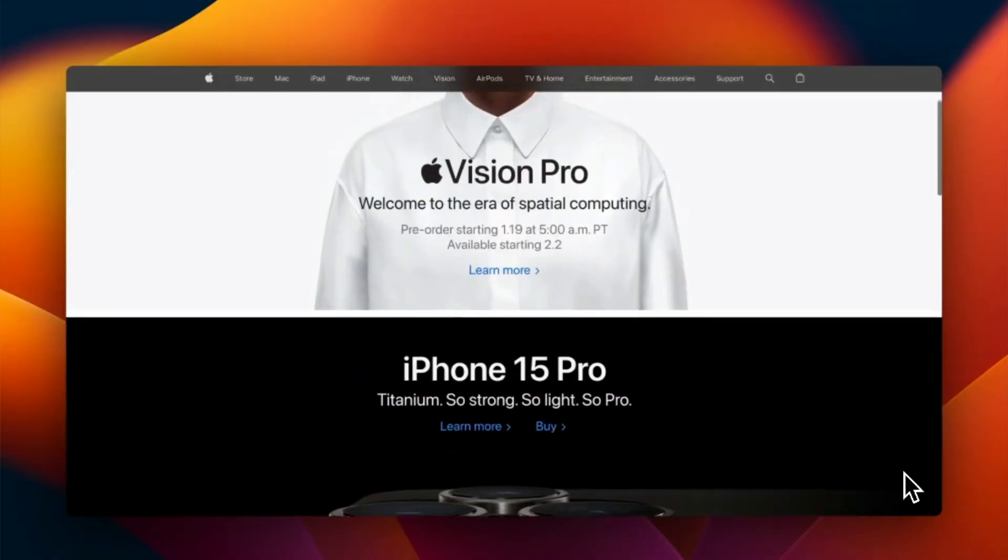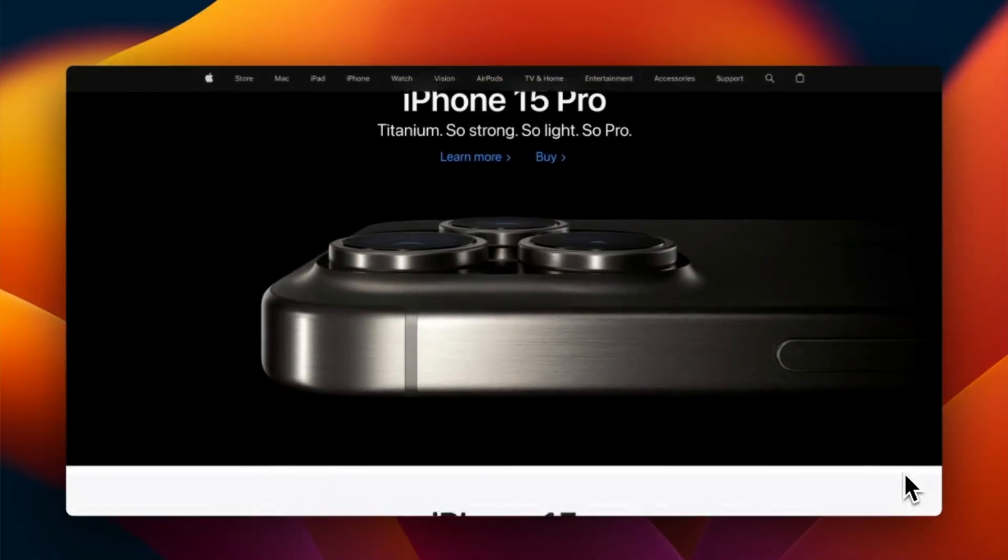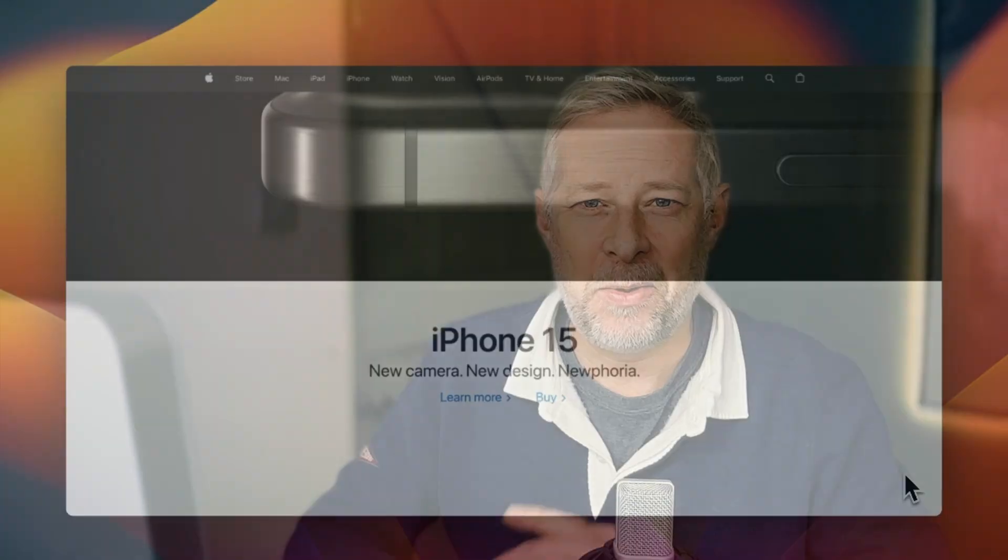Good morning. Today you're going to learn how to create a sticky navigation for your website just like this on apple.com using any WordPress block theme with no plugins and no code. Here we go.